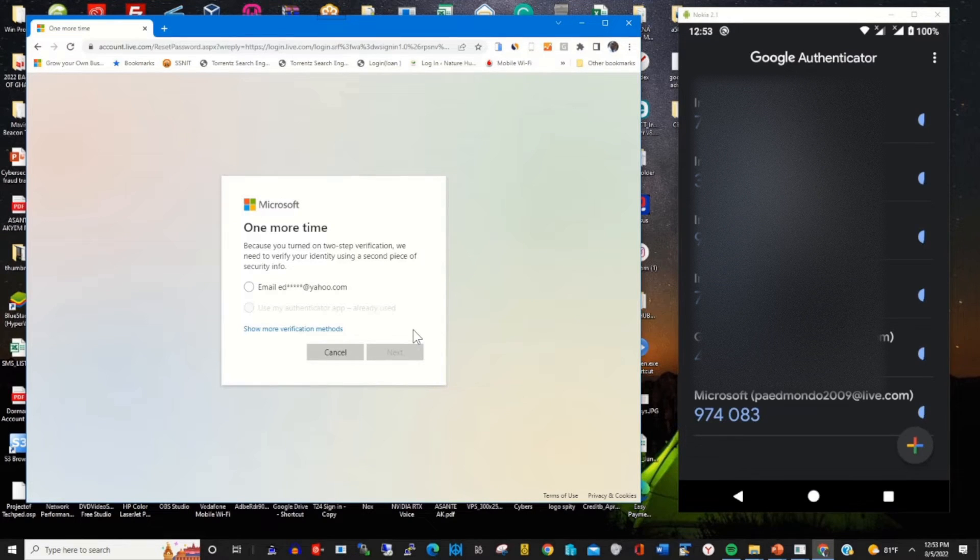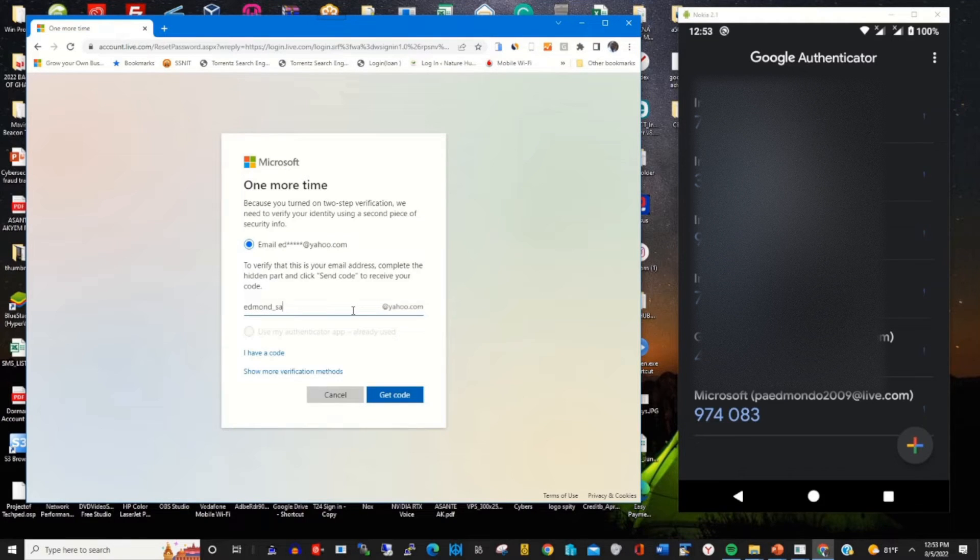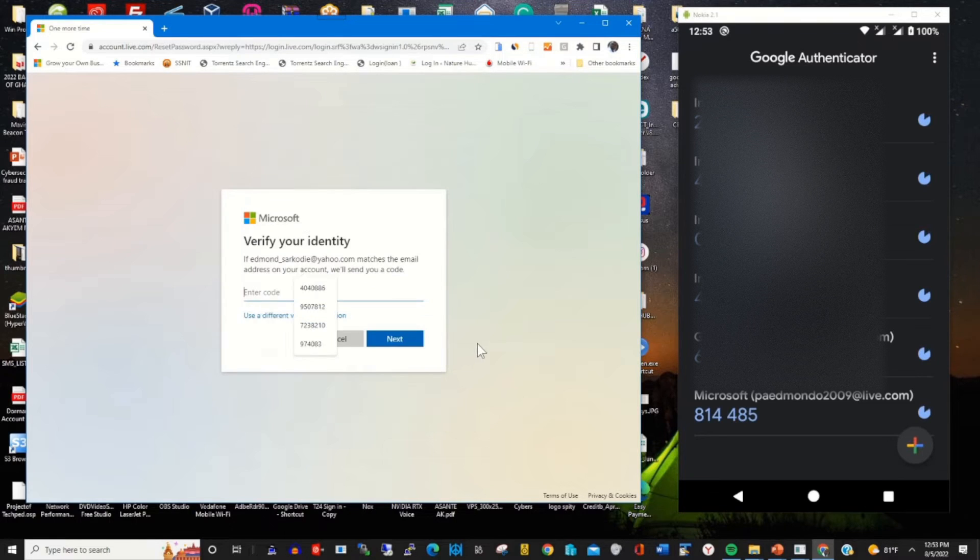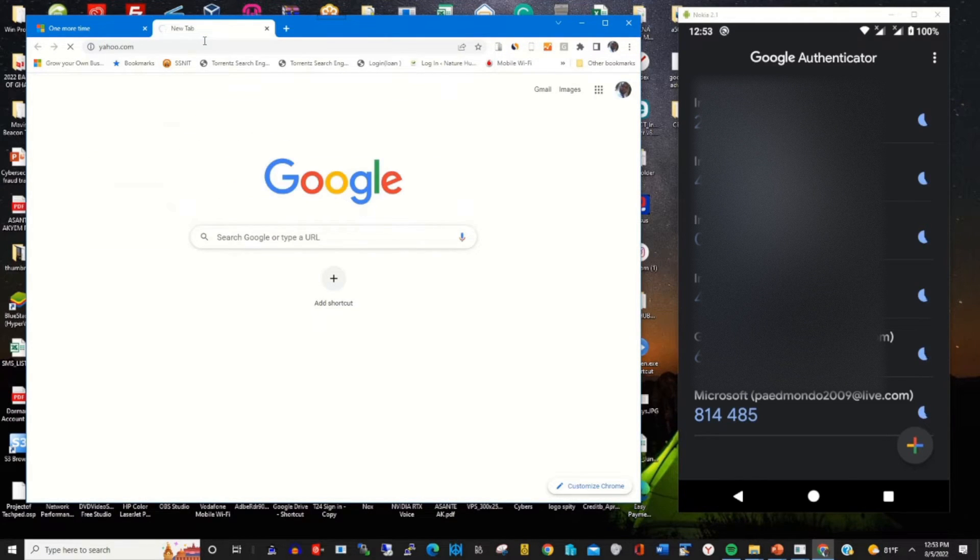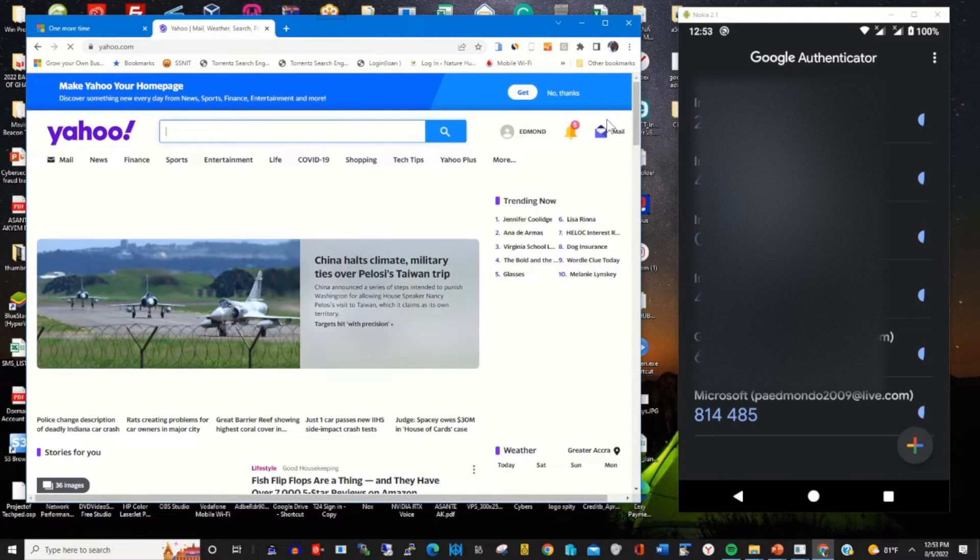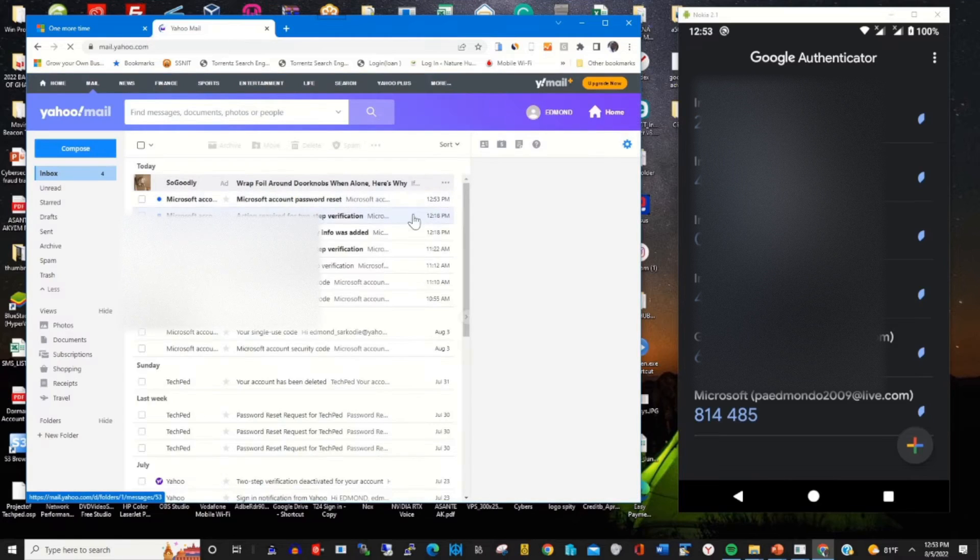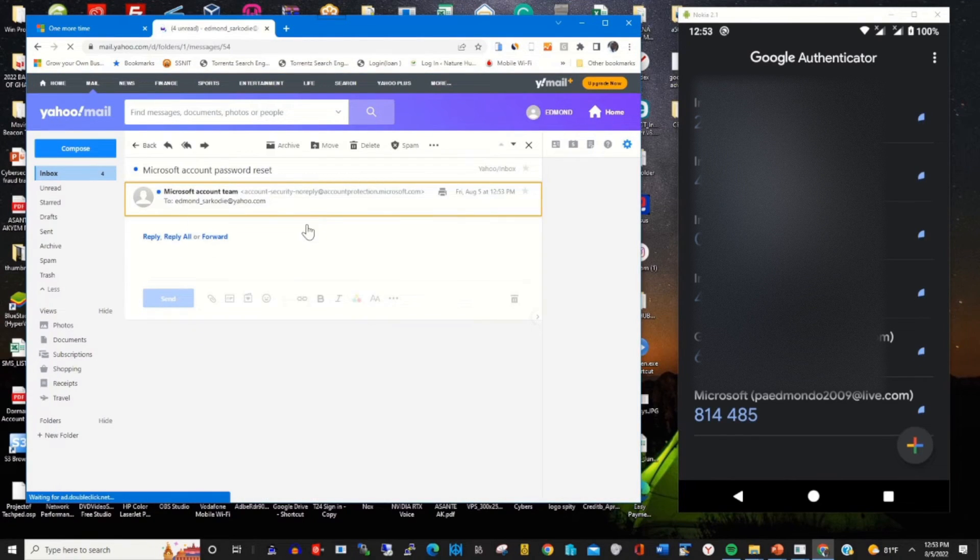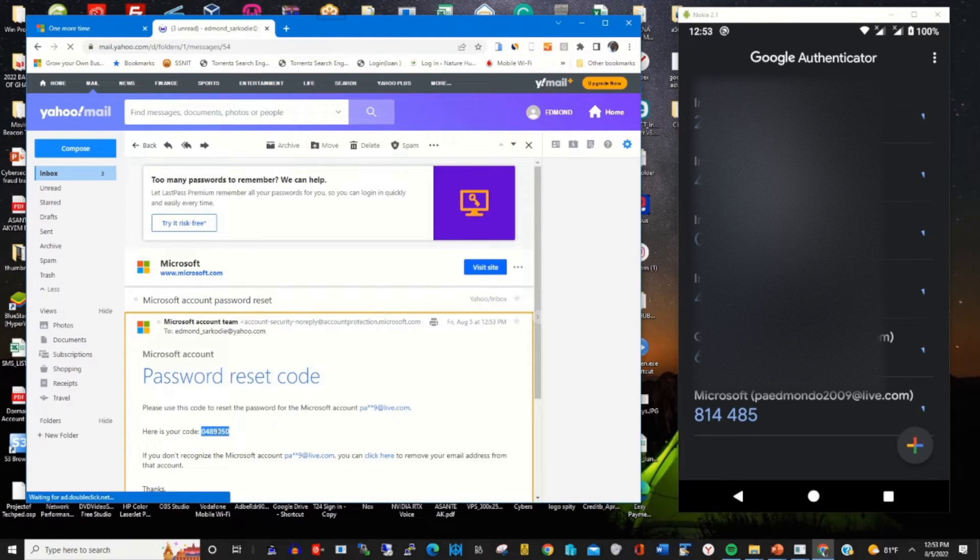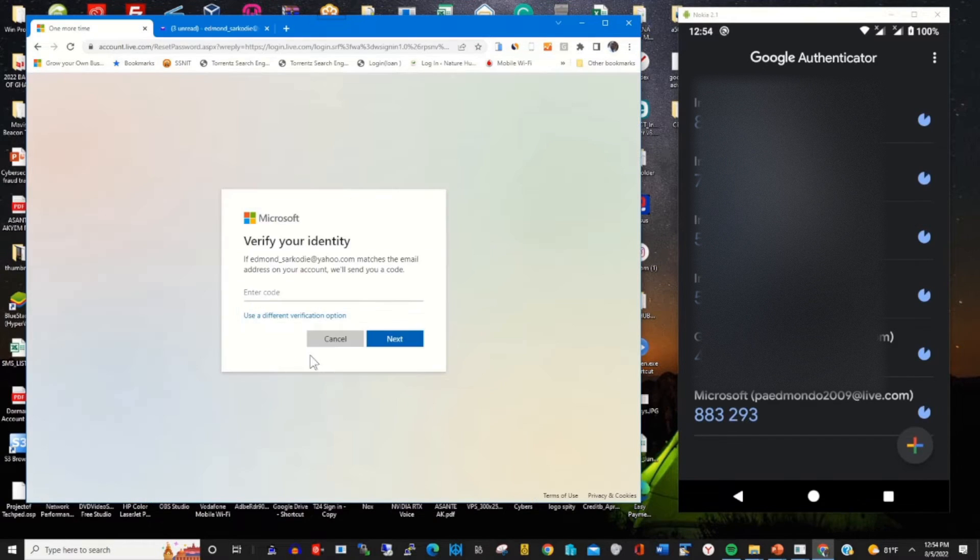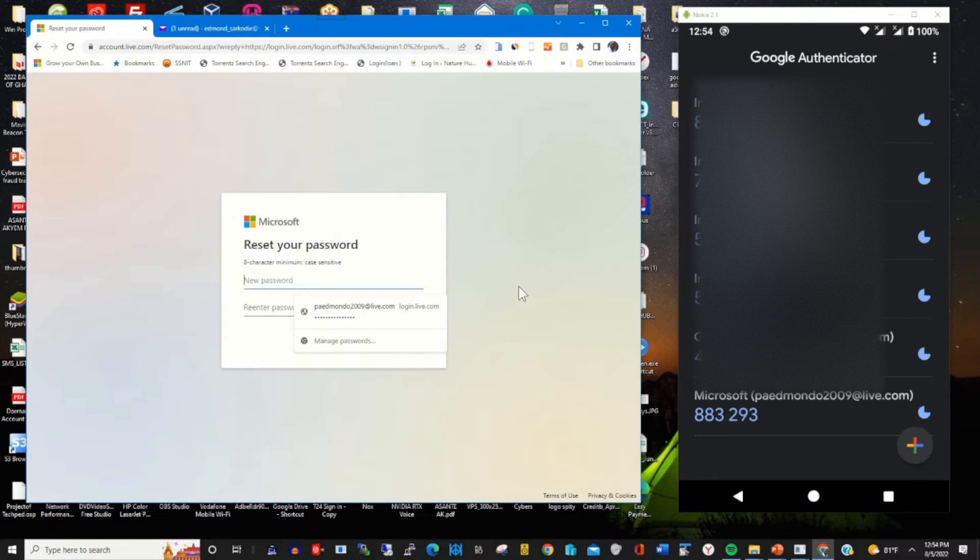It will prompt you to verify one more time. I choose email. I enter my email, my login credentials. Then it will send a code to my inbox. I go to my inbox, copy the code, paste it, and verify my login.